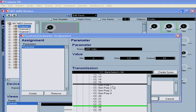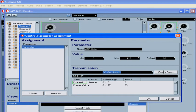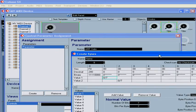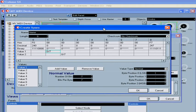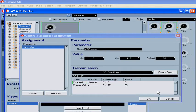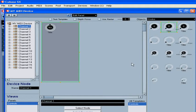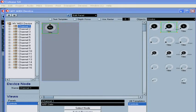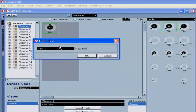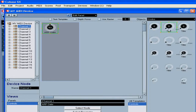In the Transmission section, choose the control change from the drop-down menu. If you want to create a SysEx (system exclusive) message, click here. Check your MIDI device owner's manual for parameter references — you will also need some basic SysEx programming skills. Click OK. Double-click on the title and rename it appropriately, then click OK.